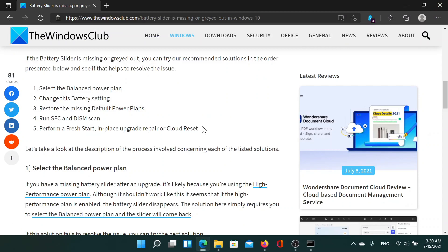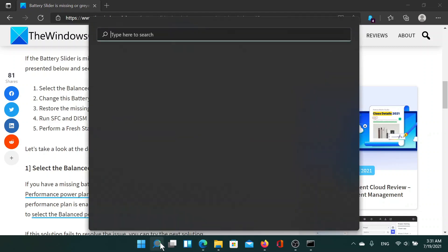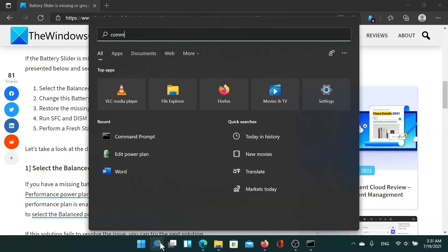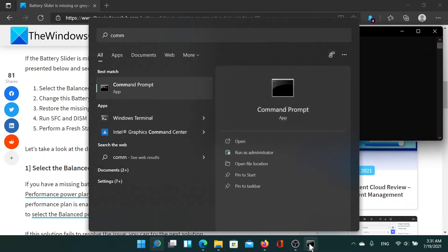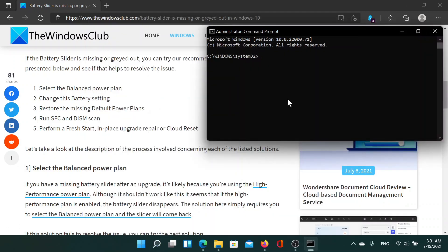So search for the Command Prompt in the Windows search bar and then click on Run as Administrator. In the Command Prompt window, type the command sfc space forward slash scannow and hit Enter to invoke the SFC scan, which would fix this possibility as well.